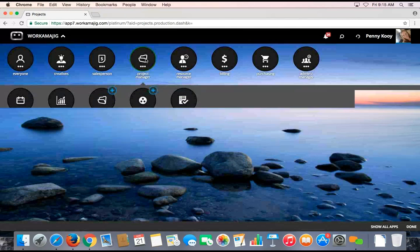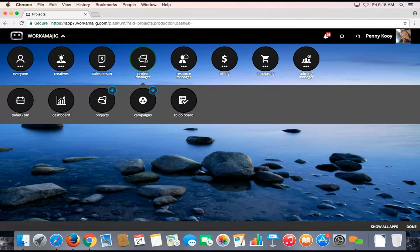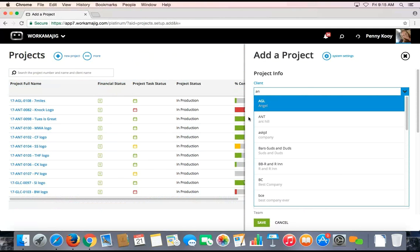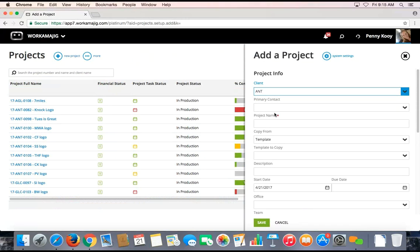Another way would be as a project manager, I might be creating projects straight away. If I'm going to create a brand new project for a current client, I can simply select the plus sign, which will guide me through the simple steps of how to create this new project — choosing initially who this project is for, and then giving the project a name, which is free form.